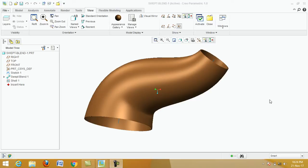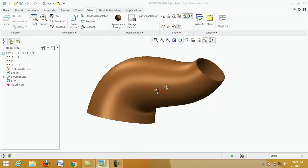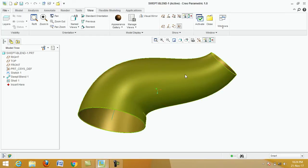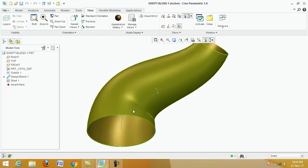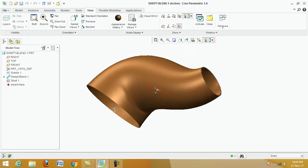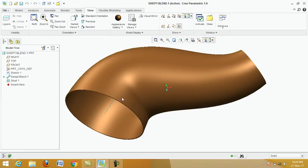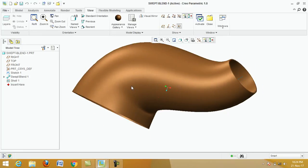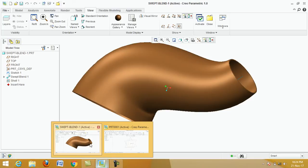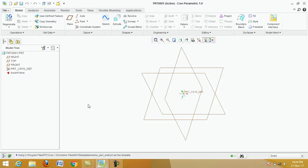Variable cross-section swept means different cross sections. This is the path — this cross section is smaller and this cross section is larger. The two cross sections are different. Click on the top plane.